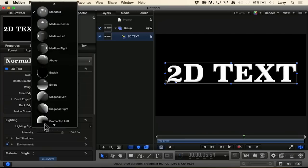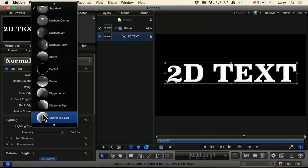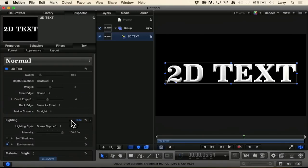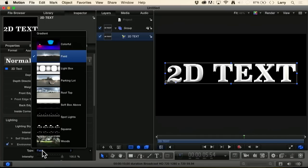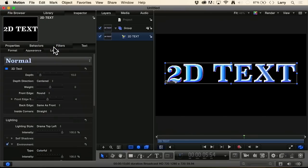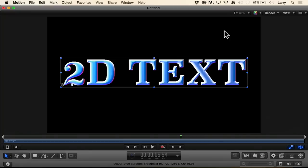And then we've got all of our lighting. Let's do dramatic top left. And let's go to our environment — twirl that down. Let's go to our color lights. It's amazing, just amazing. F8. And we end up with 2D text that's 3D with all the flexibility that we wanted before. It looks great.